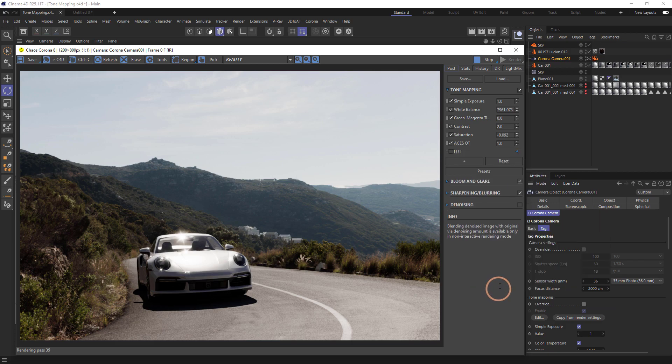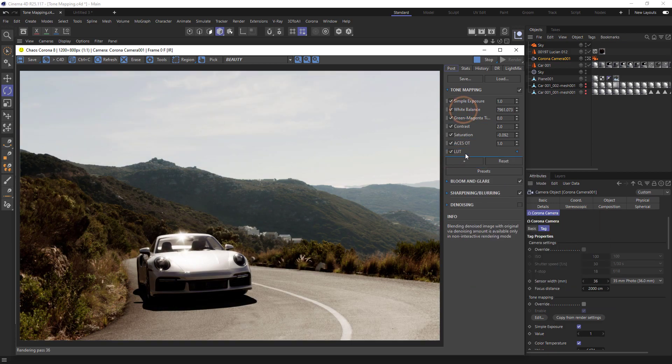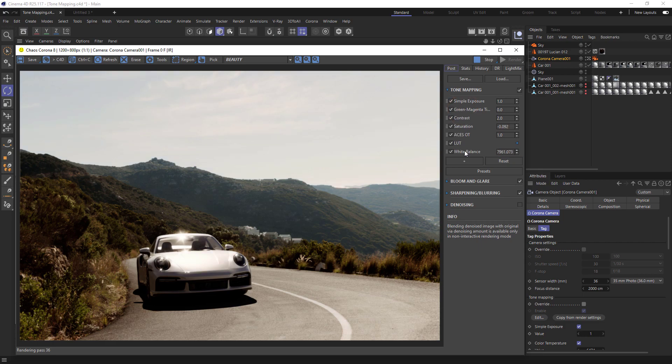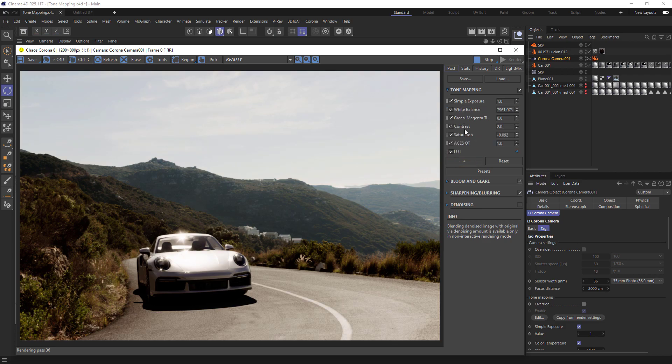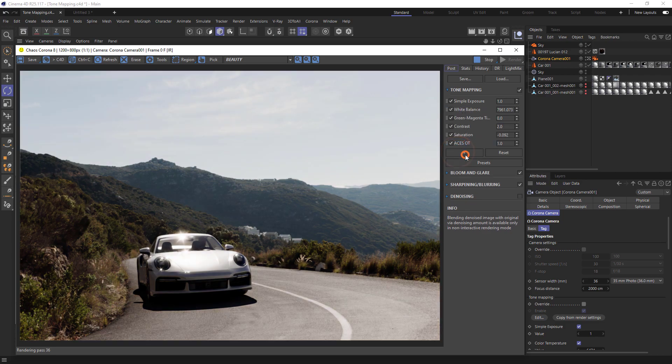Operators are applied from top to bottom, and we can move operators around by clicking and dragging. The checkboxes on the left allow us to turn them on and off, and we can also delete operators by right-clicking and selecting delete.